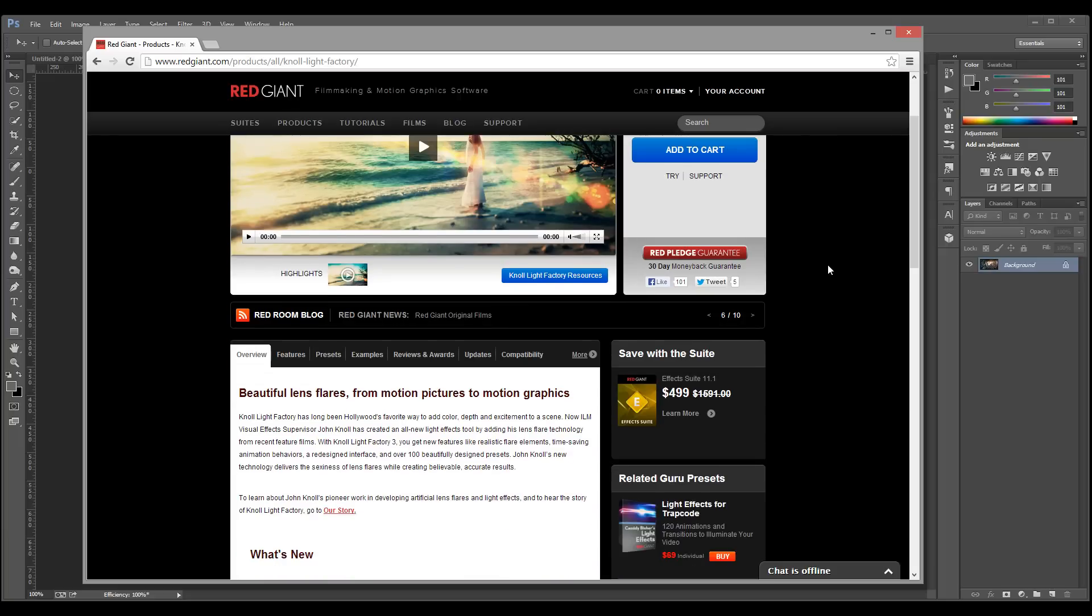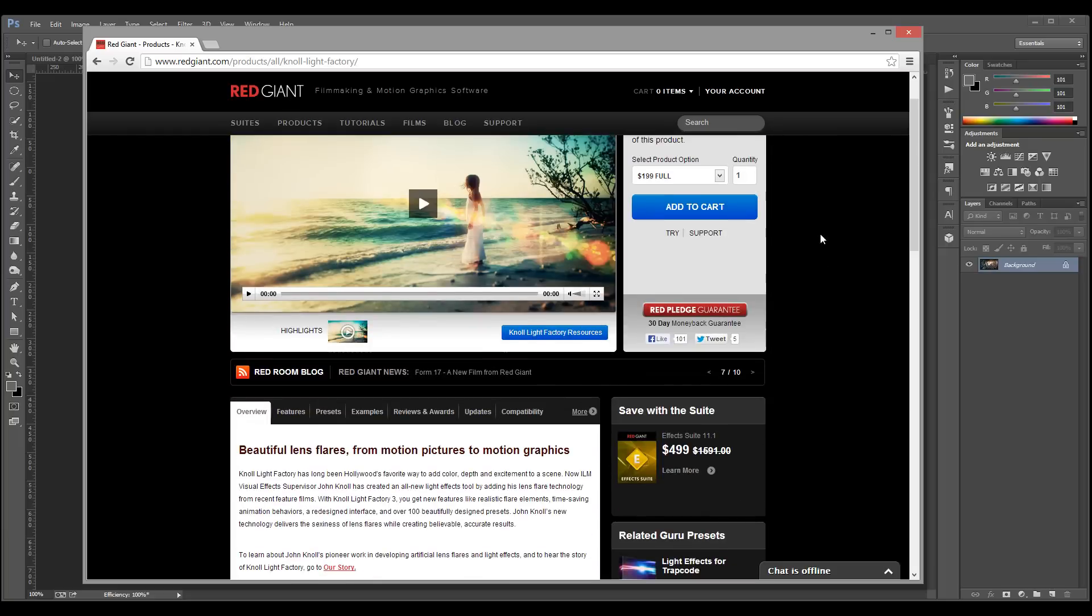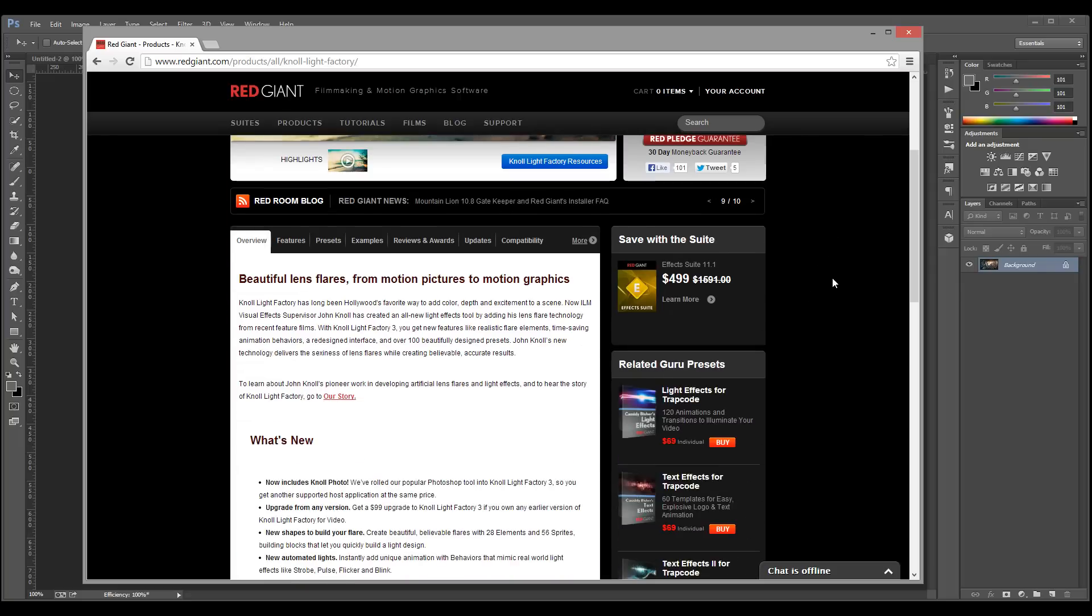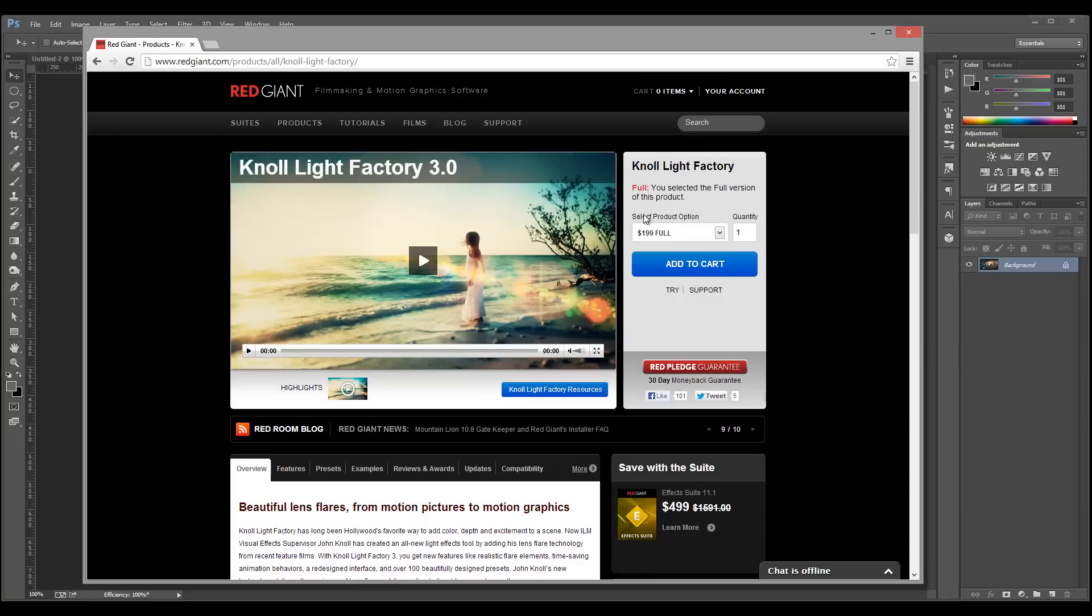It is a little bit pricey maybe for the hobbyist, but if you buy the full version, you can also sell those plugins. I'll show you how to create something so you can recoup some of the cost by actually selling the lens flares.